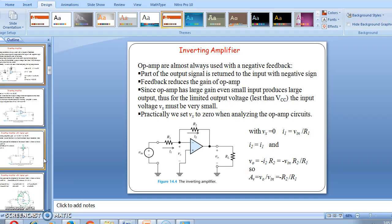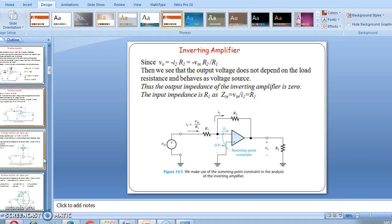So the gain Av equals V0 divided by Vin, which equals minus R2 by R1. Since V0 equals minus Vin times R2/R1, the output impedance of the inverting amplifier is zero, and the input impedance is R1 — that is, Zin equals Vin divided by I1, which equals R1.